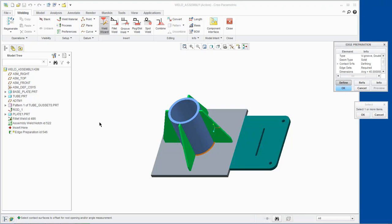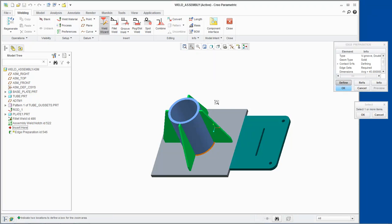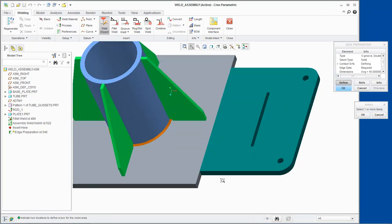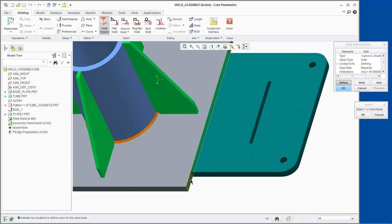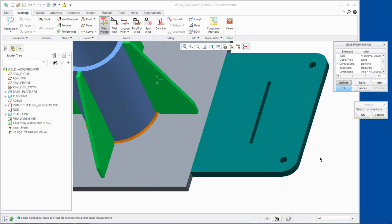We will select the contact surface on the base plate and click OK. We will then query select the contact surface on plate 1 and click OK.